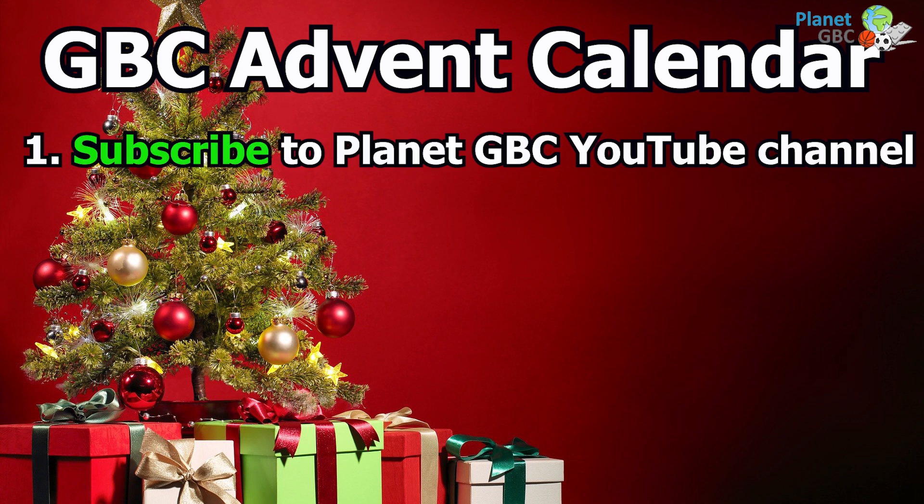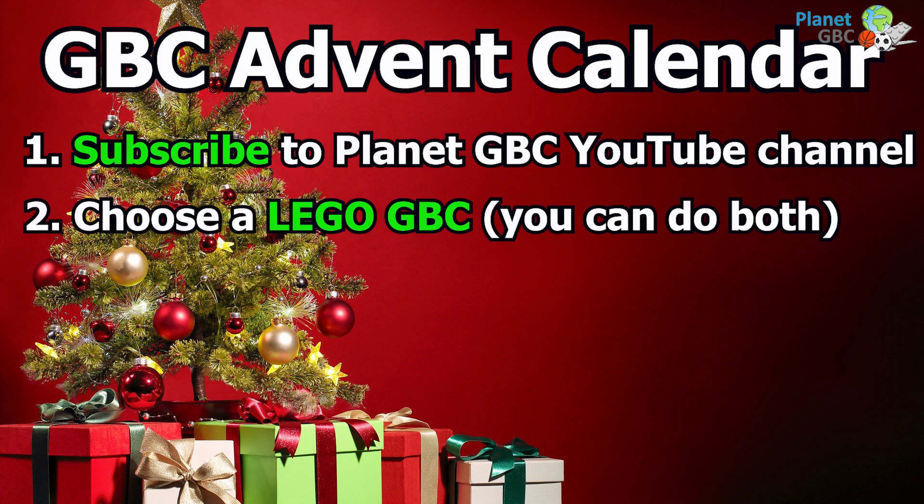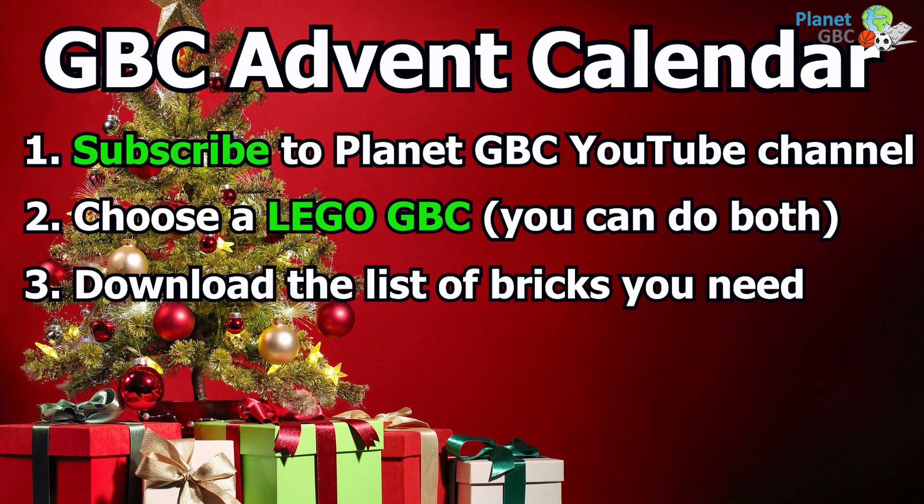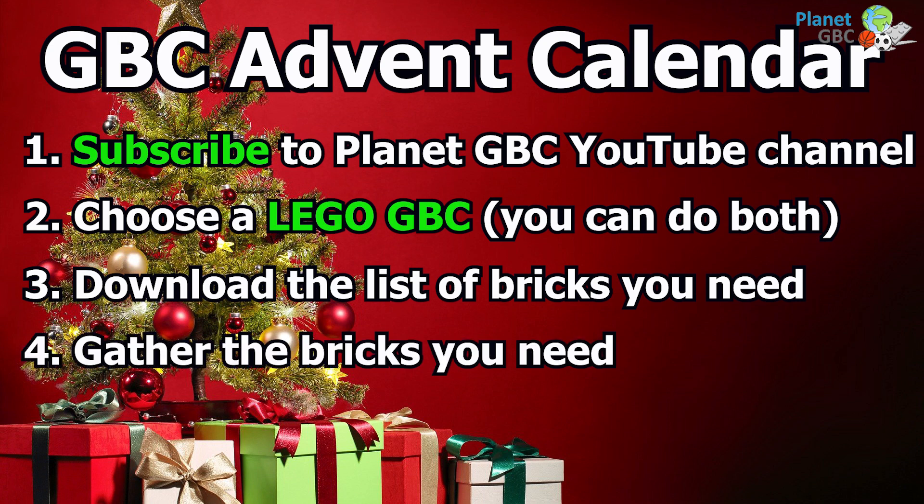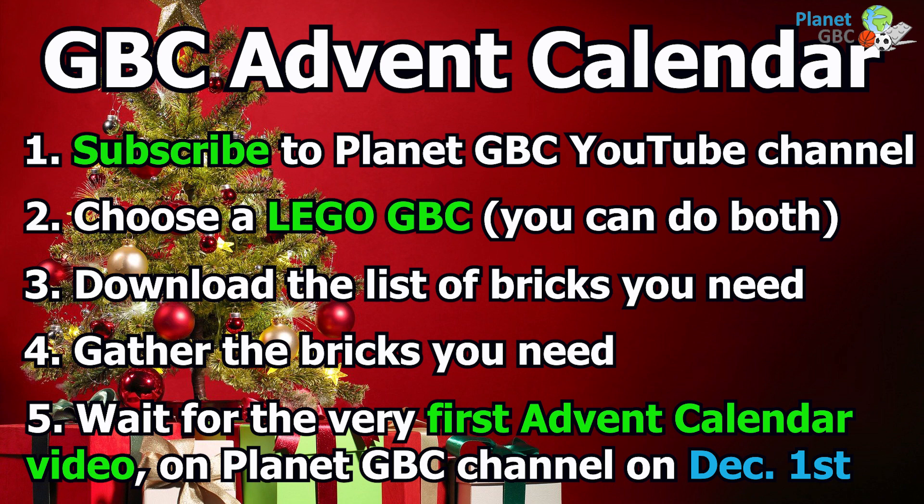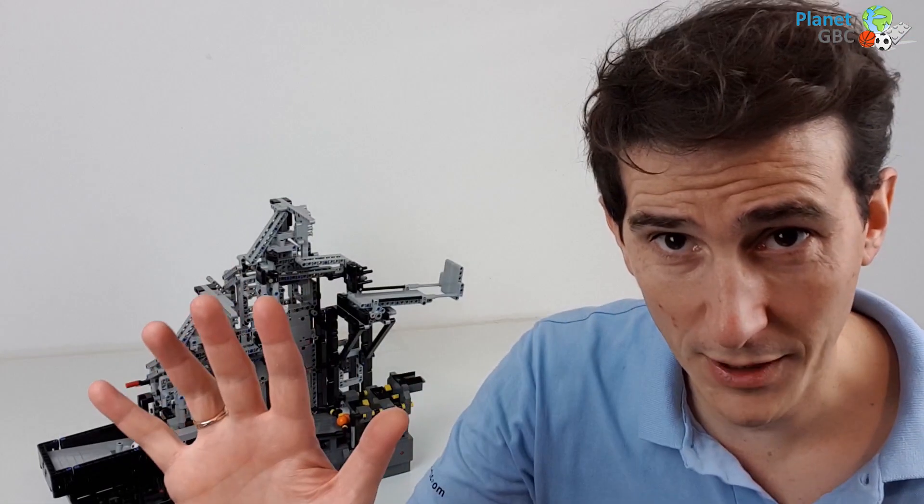So we summarize: one, subscribe to Planet GBC YouTube channel; two, choose the GBC module that you want to reproduce for Christmas; three, download the list of Lego bricks you need from the description below; four, gather the bricks you need; five, wait for the very first advent calendar video on the first of December on Planet GBC YouTube channel.